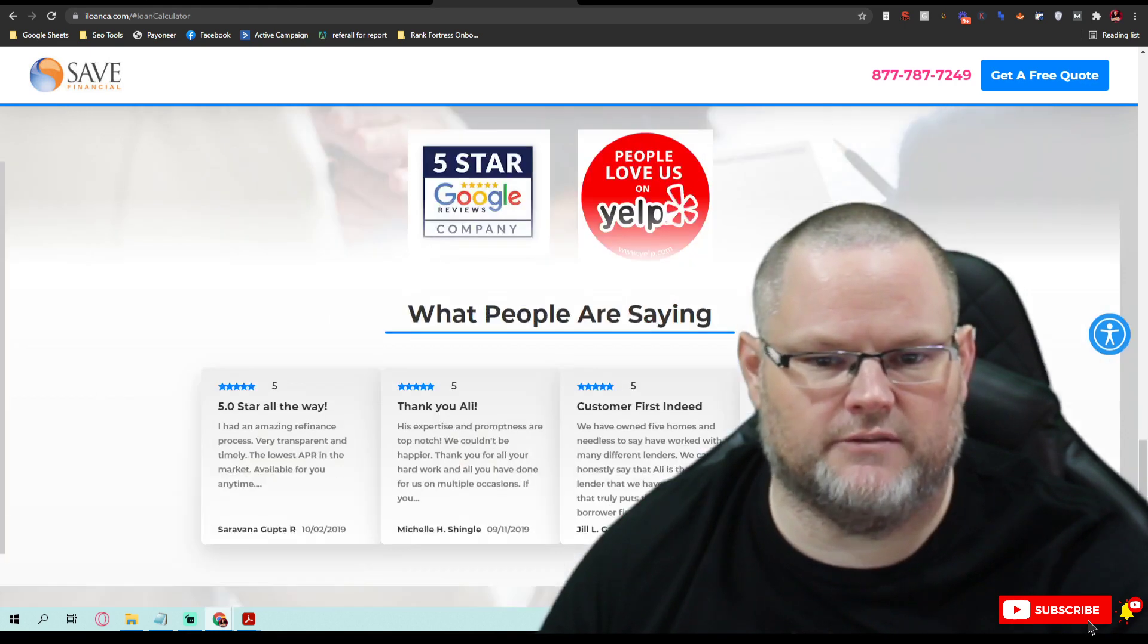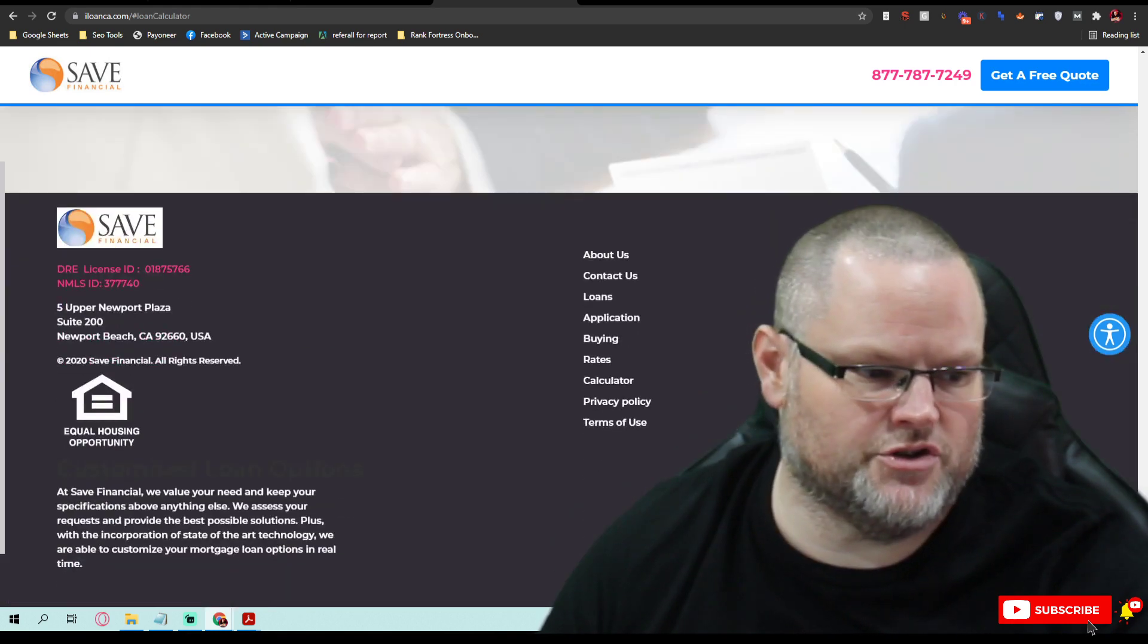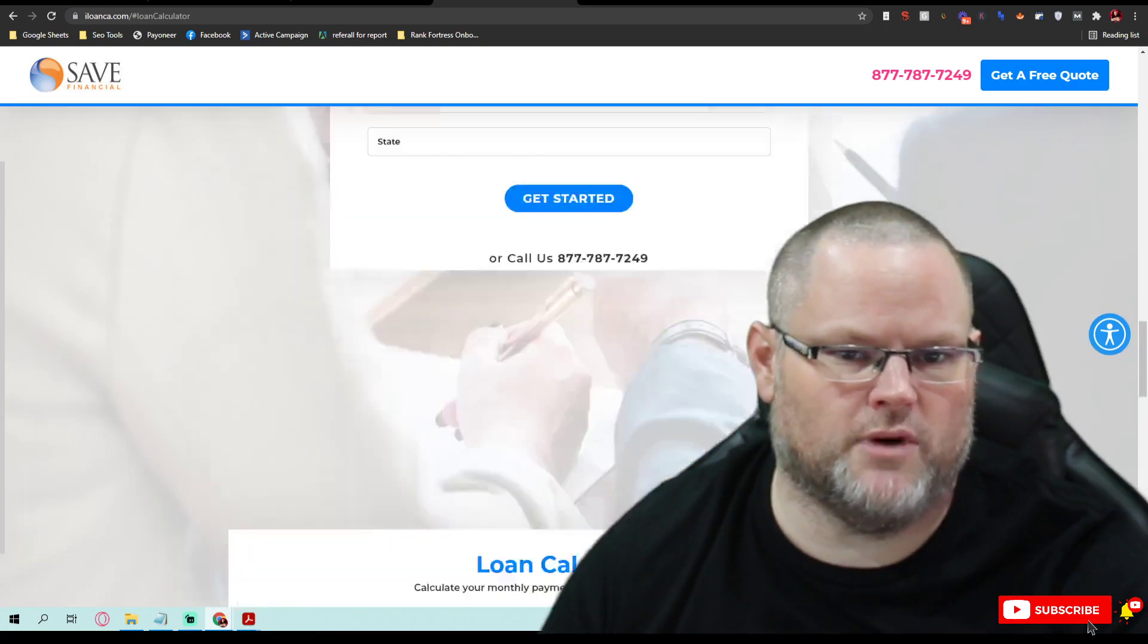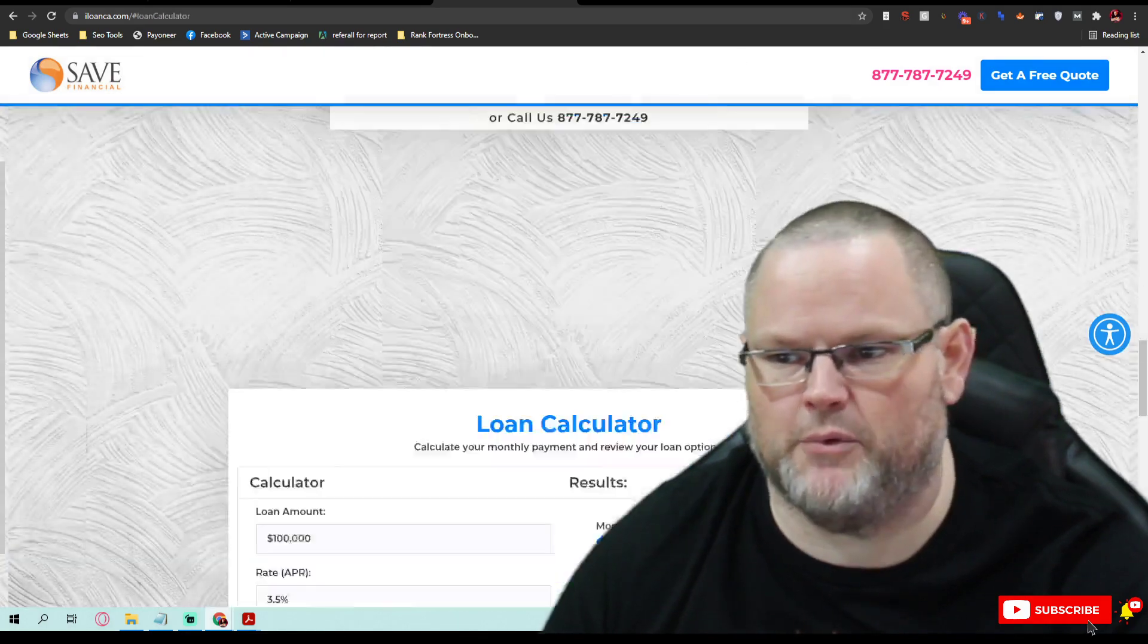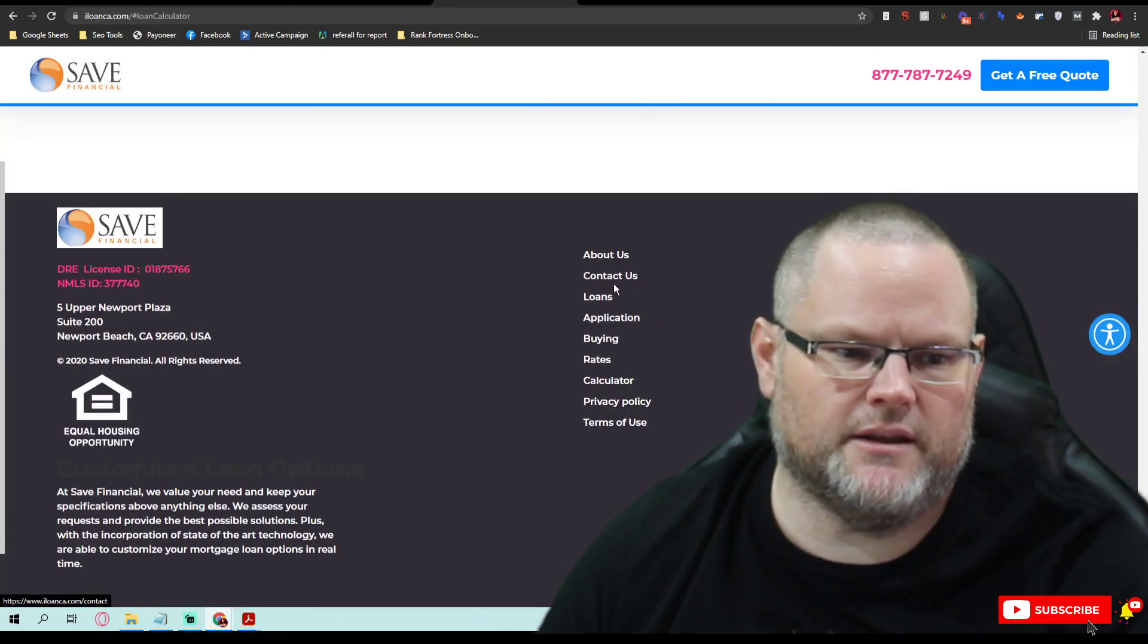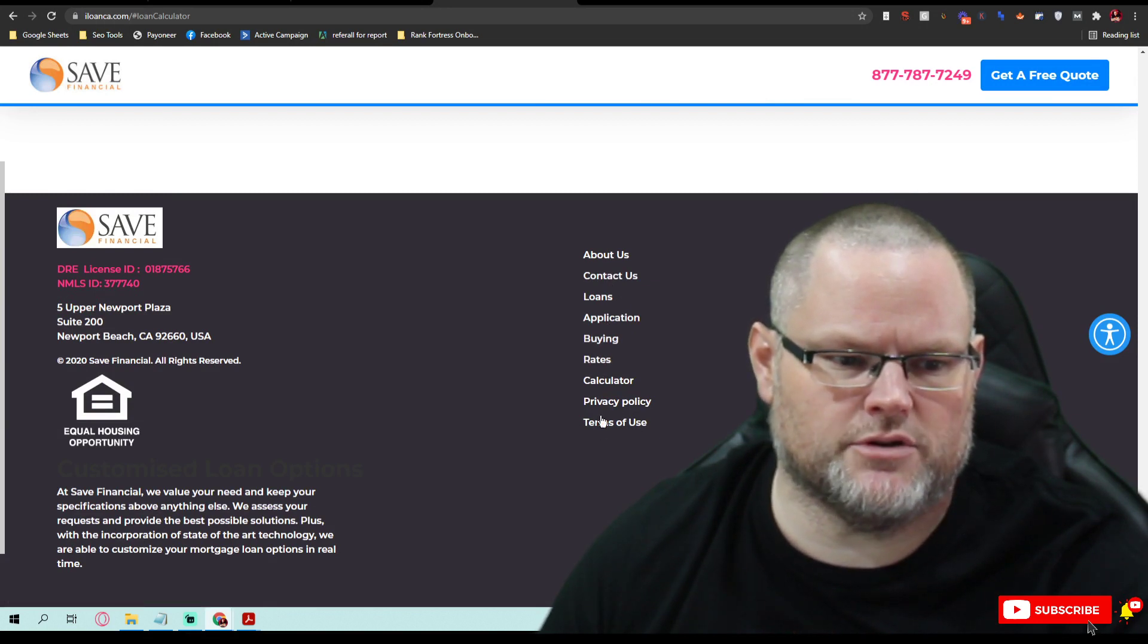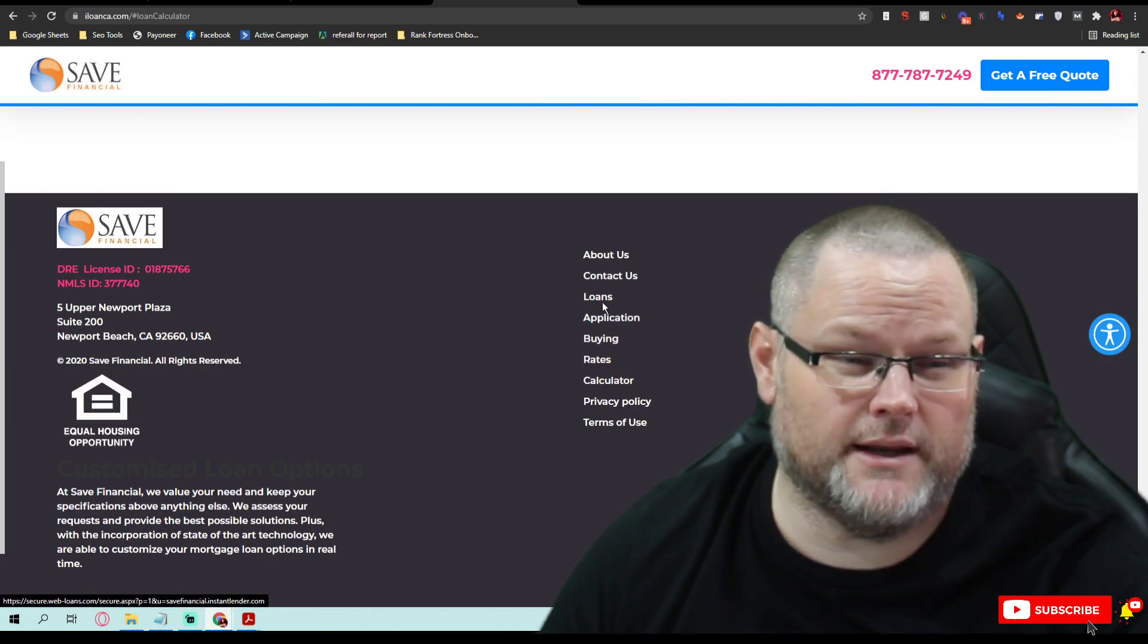Now, I do like the fact you've got your social icons here. I would much rather prefer them up here in the top. And then for some reason, all your menu items are down here. I don't know why that is.